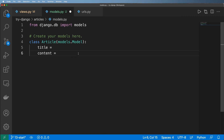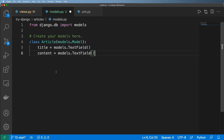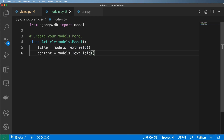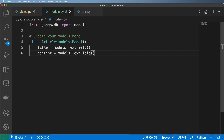So we now have our first model. Now we just need to let Django know that this thing even exists, and that's what we'll do in just a moment.